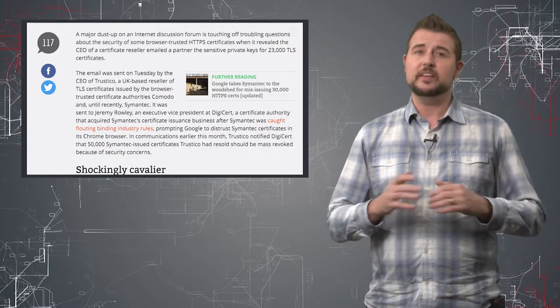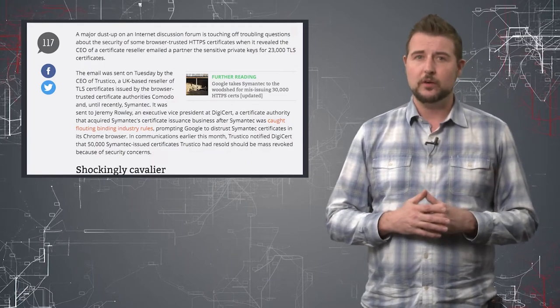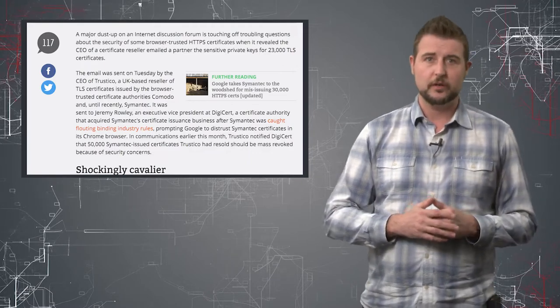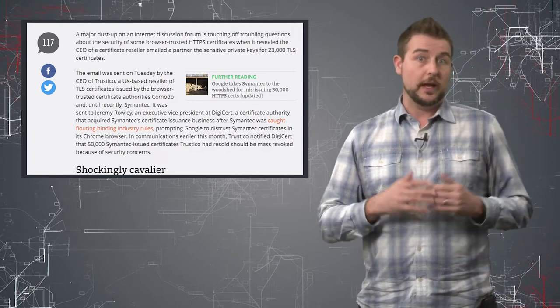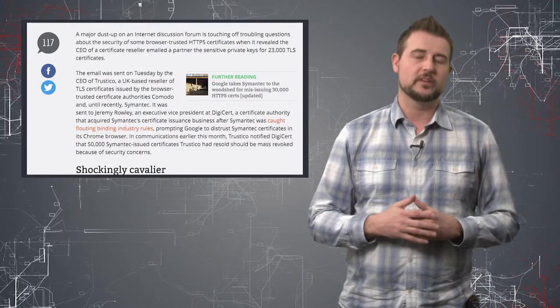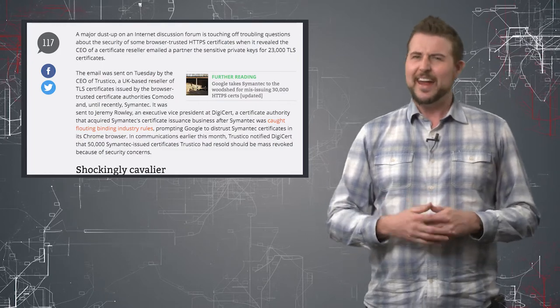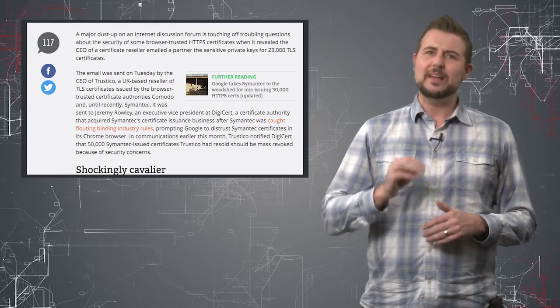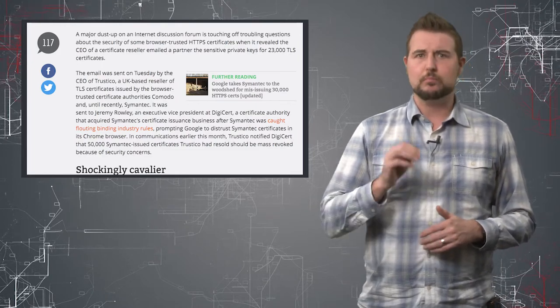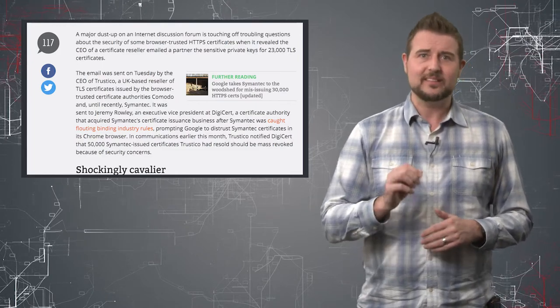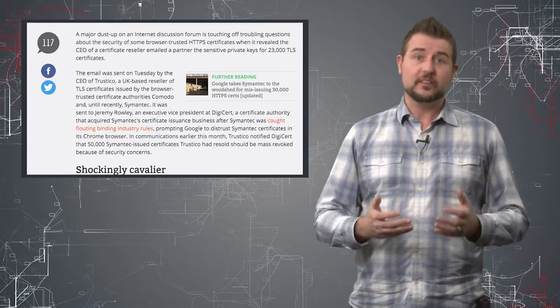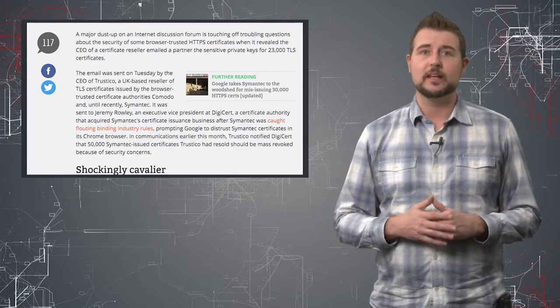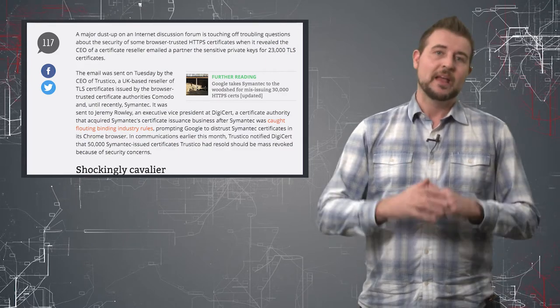Apparently a CEO of a company called Trustico sent an email to another organization that had 23,000 private TLS certificates included in the email.